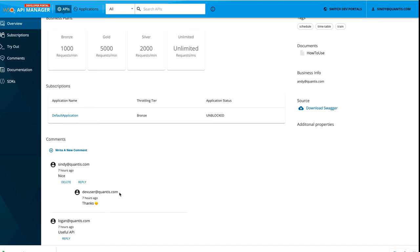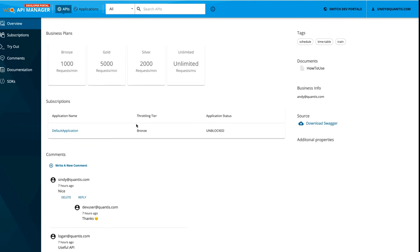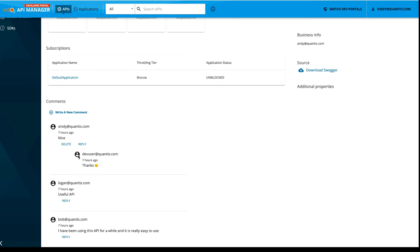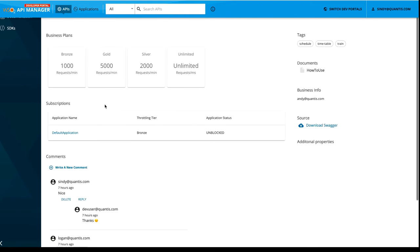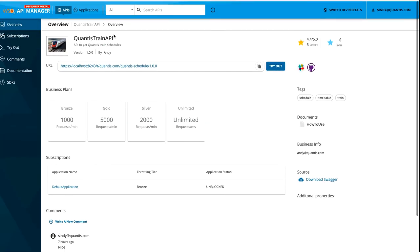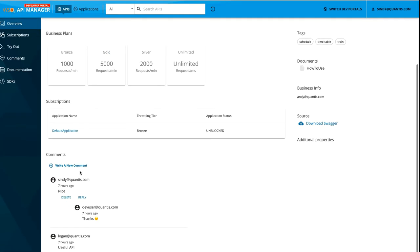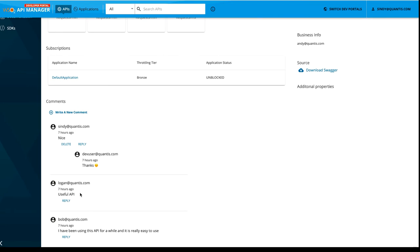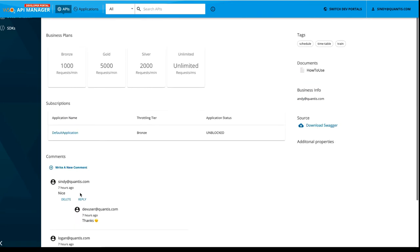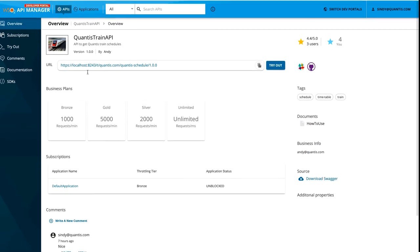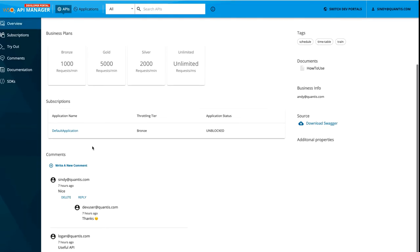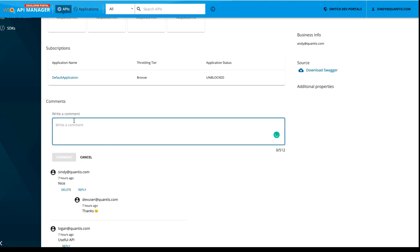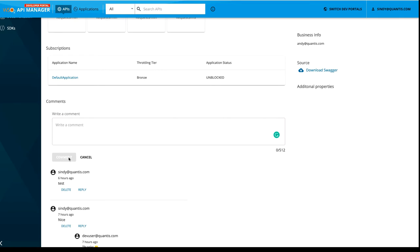Next feature that we are going to evaluate is the comments. The users can provide comments to this API or they can ask questions in order to get more details about these APIs. These are some of the provided comments previously. And if you want to provide your own comment, you can click on this write a new comment and you can type your comment here. And you can click on this comment button. It will be displayed with the logged in users username.